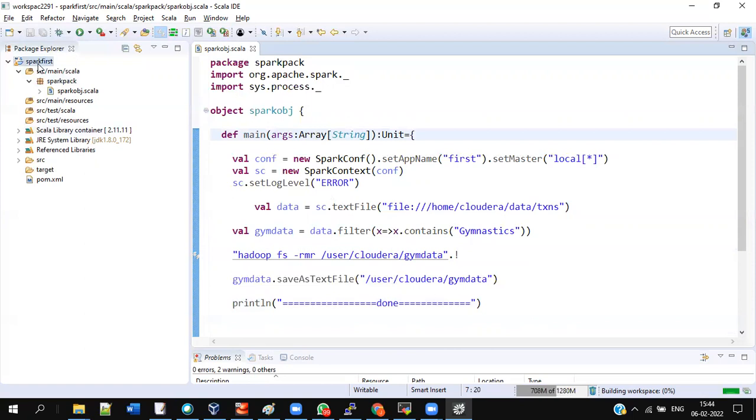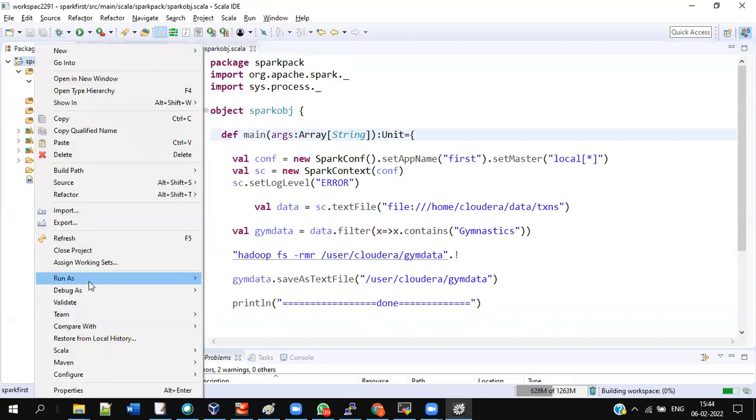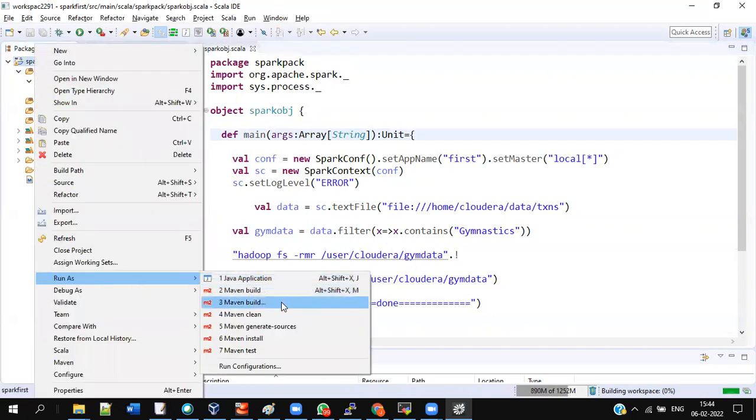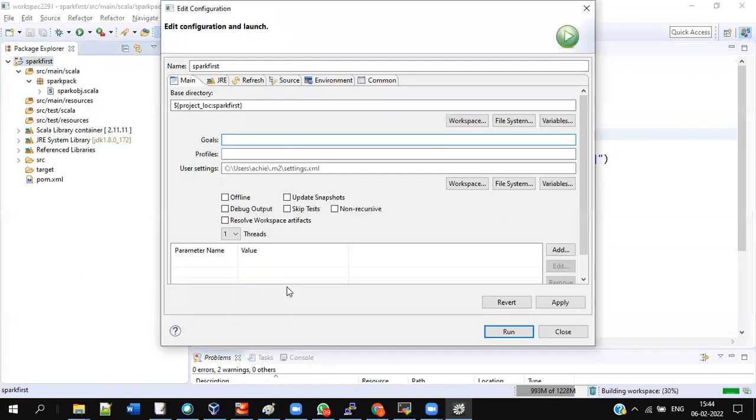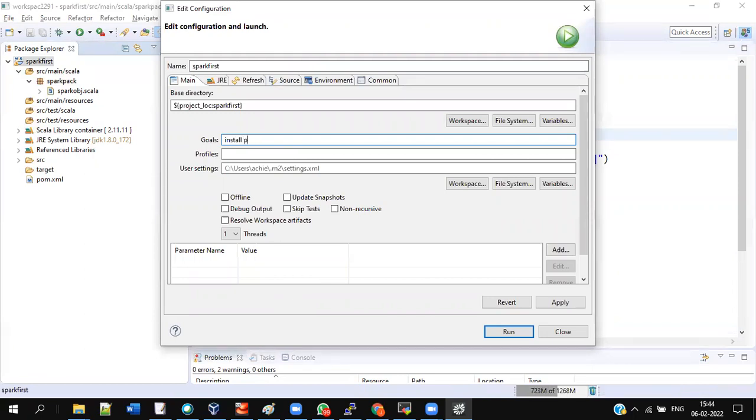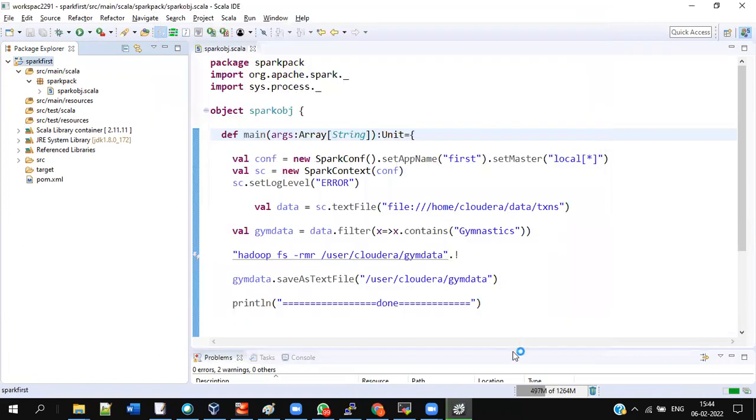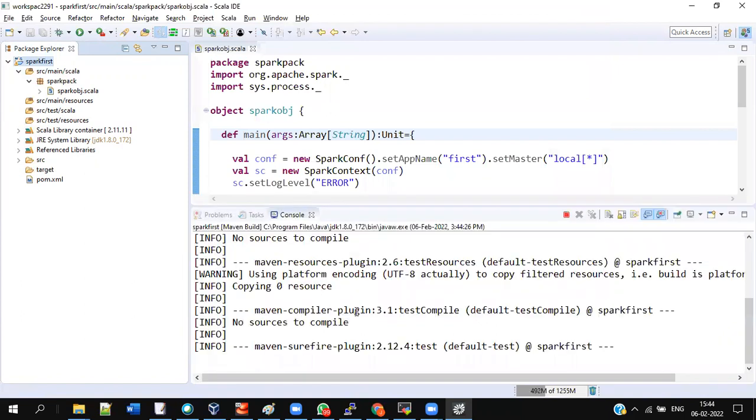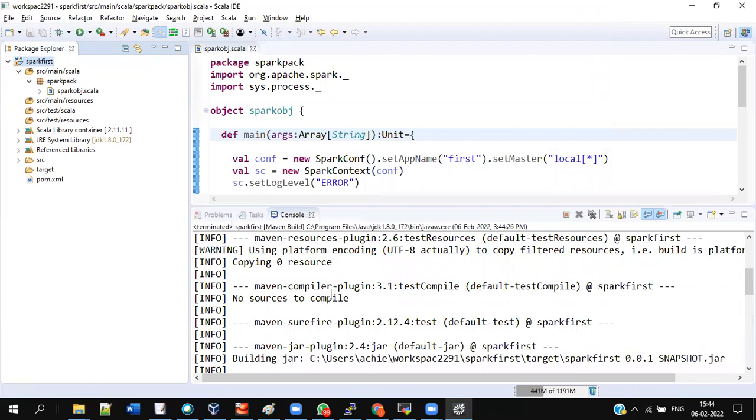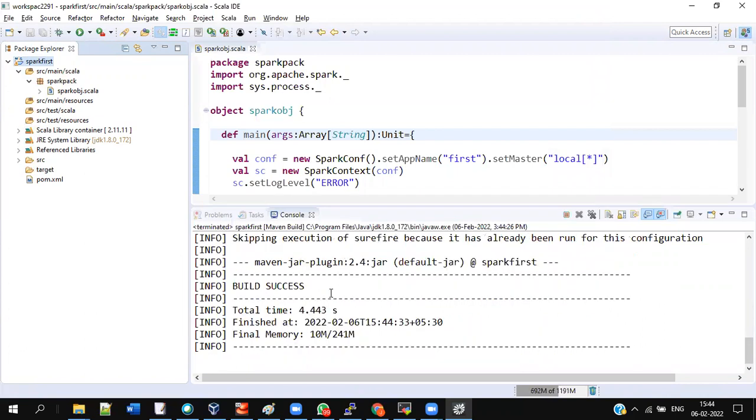Now what you have to do, right-click the spark first project again. Now I have to export the job. Run As, Maven Build. Then install space package. Take care of spelling very well folks. I have install space package. Take care of the spelling very well. Now give the Run. Right, console will run here. You can see the console comes. And definitely you have to save it. If you don't properly give save, it will be a problem. Save it, and then do Maven Build.